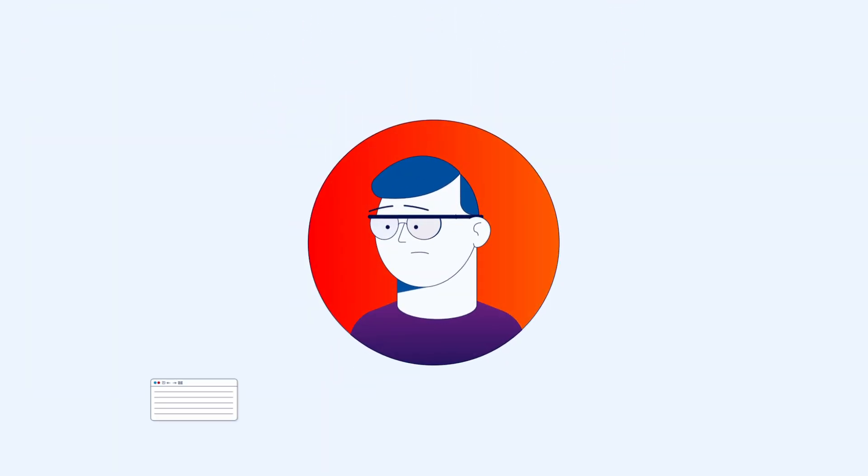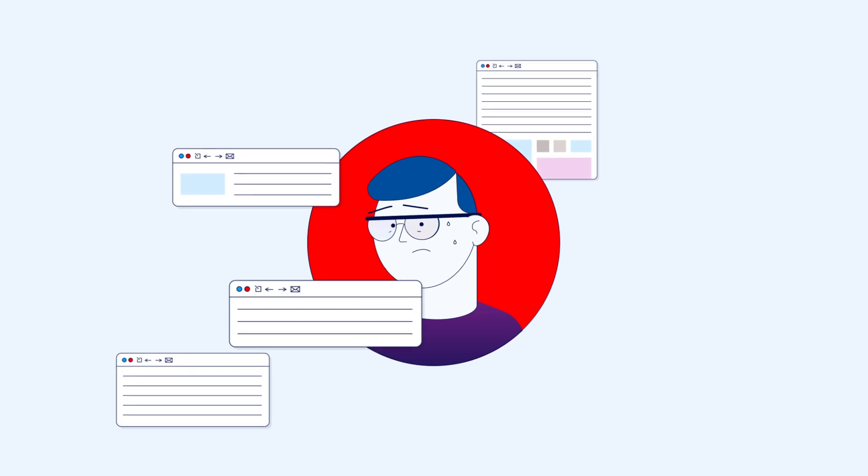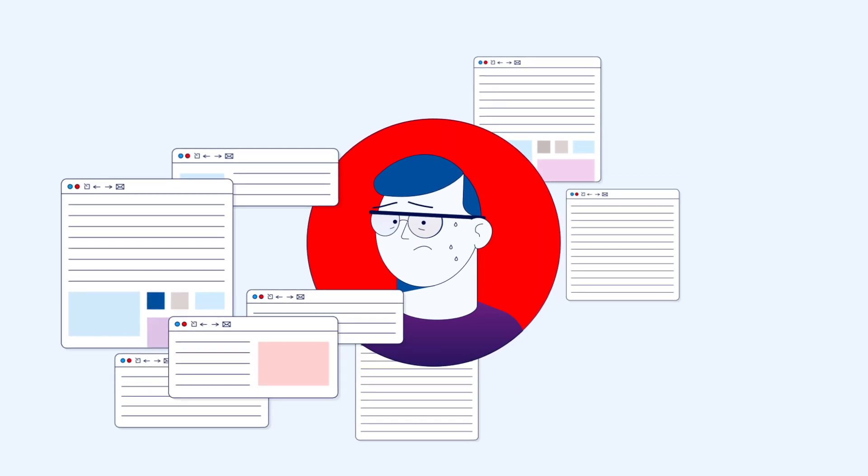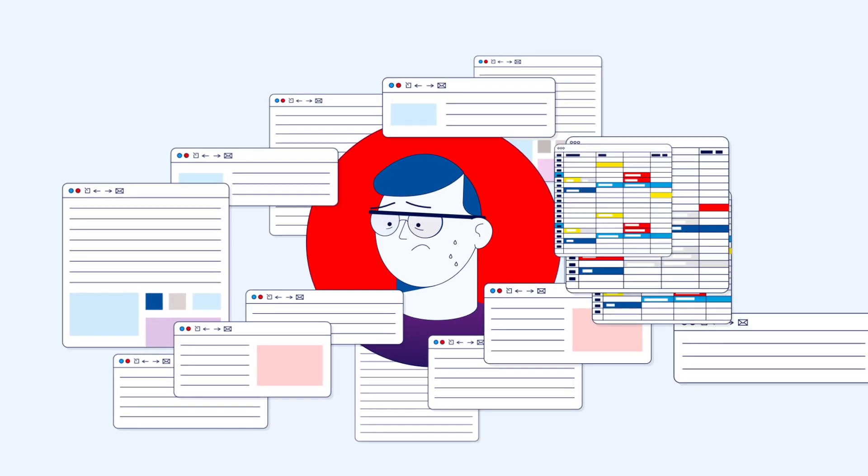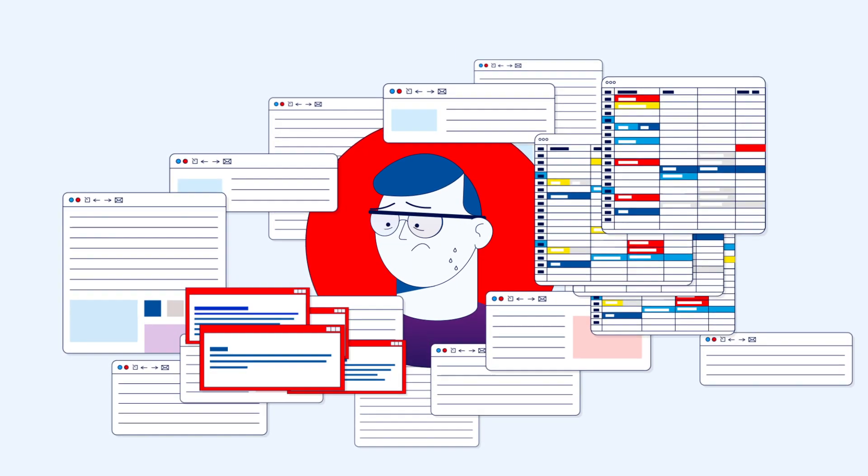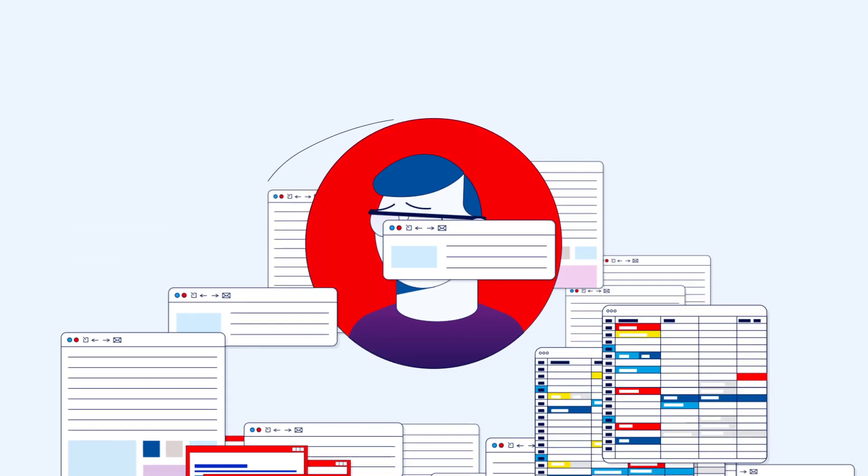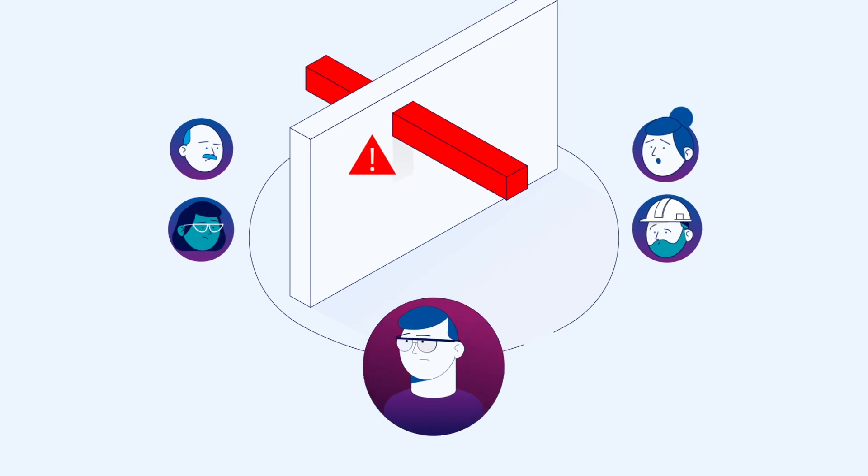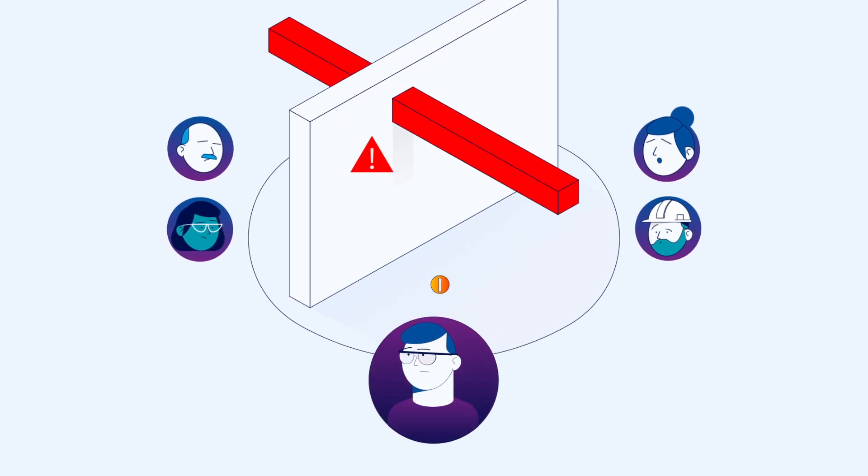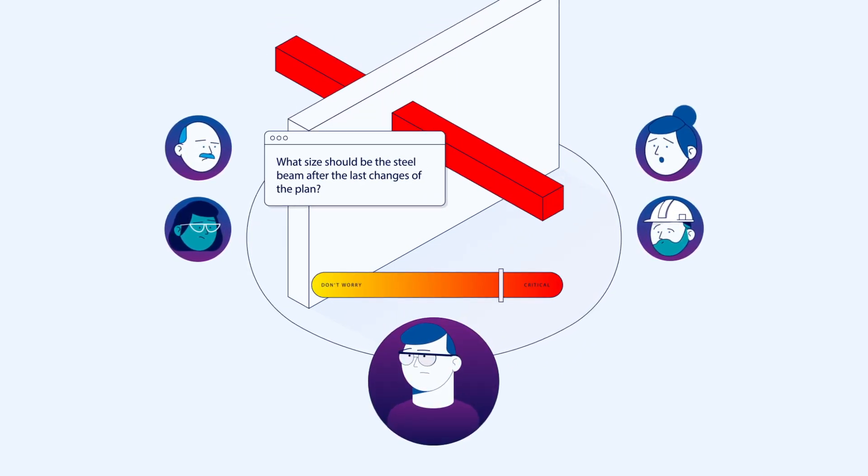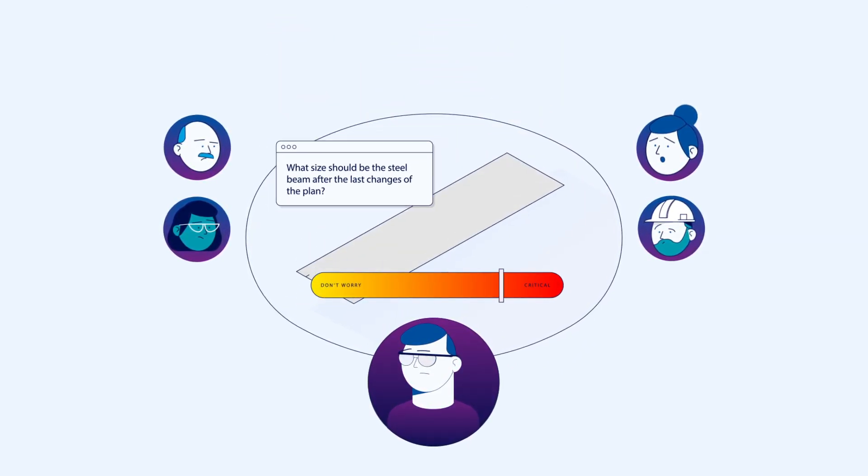You're constantly digging out from piles of emails, spreadsheets and meeting notes, asking yourself: who's going to fix this clash? How critical is this issue?